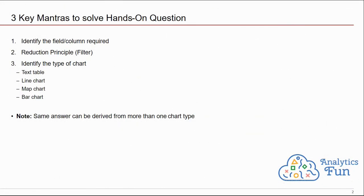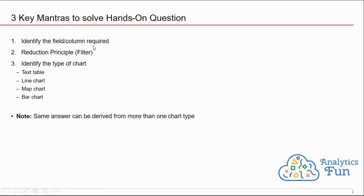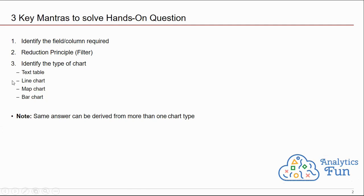Before solving any hands-on question, we need to keep in mind three key mantras. First mantra is to identify the field or column required. In a data set, you may get 10-12 columns, but not all columns or fields are necessary to solve that particular question. So you need to identify those particular fields or columns. Second principle is the reduction principle or using filters. If you identify 4-5 fields, you can reduce those fields to 2 or 1 by putting other fields in the filter area. We will see that in the question.